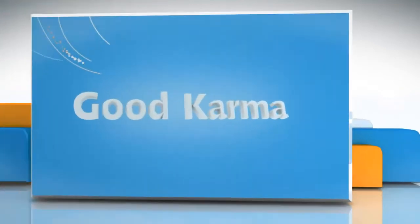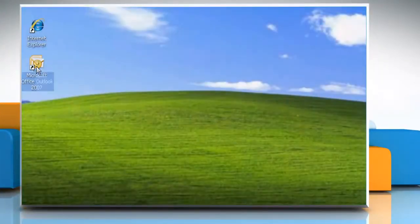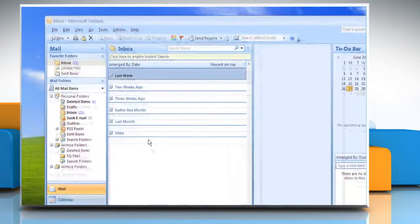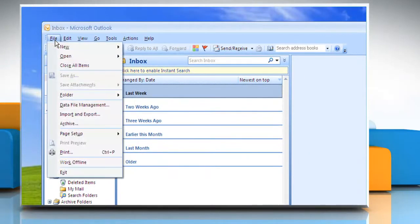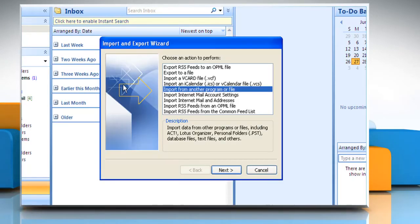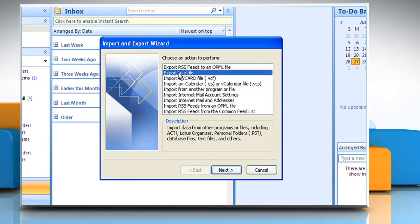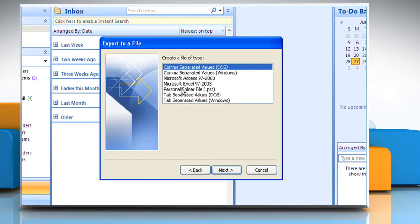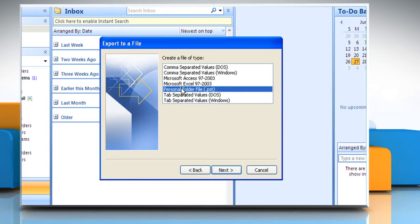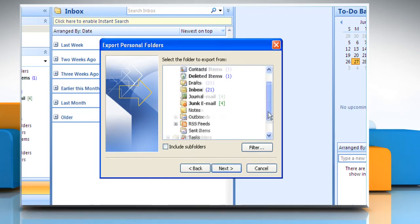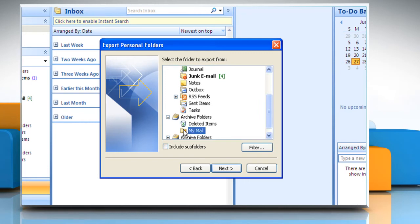Follow me. Open Microsoft Outlook 2007. On the file menu, click Import and Export. Click Export to File and then click Next. Click Personal Folder File .pst and then click Next. Click the folder that you want to export the .pst file to and then click Next.